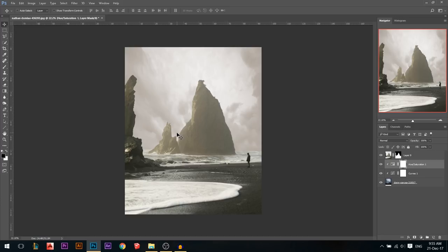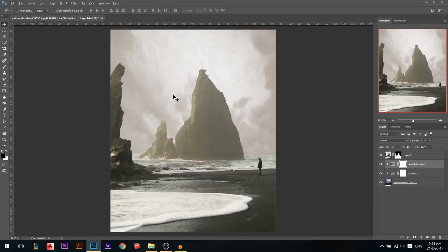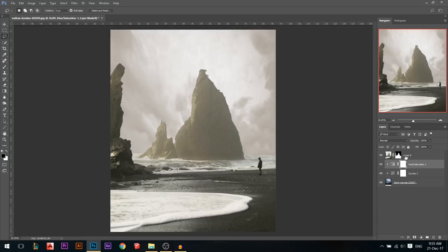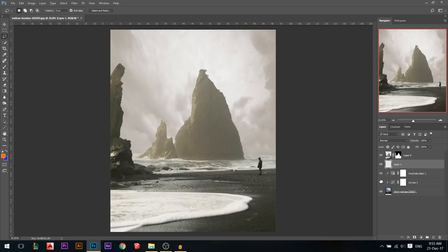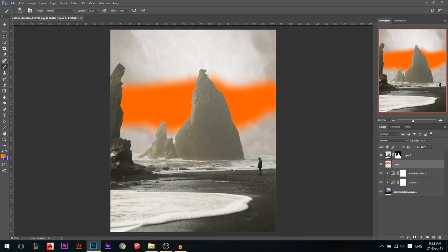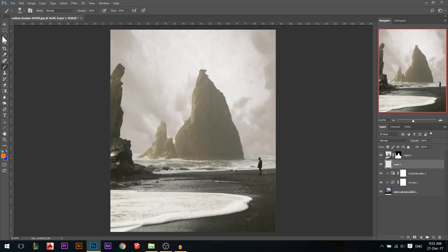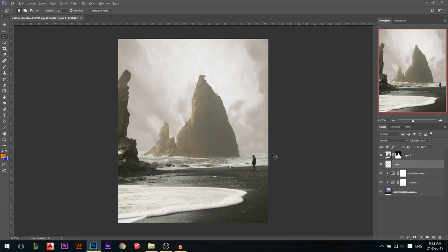Now we need to start adding the flying terrain and everything. I'm gonna use the lasso tool and create a new layer. I'll make that layer in between the sky and the mountains, so if I add something it's behind the mountain and in front of the sky. Now I'm just gonna draw some random shapes — I hope they look good. Maybe something like that.